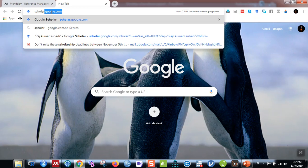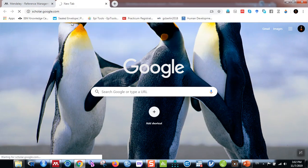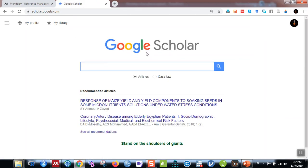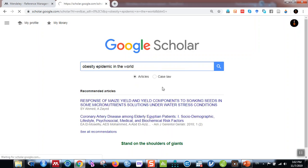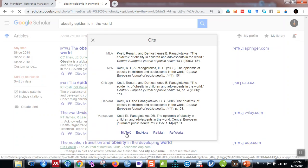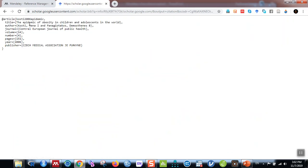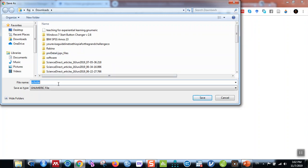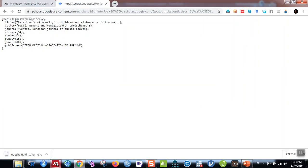Open Google Scholar by typing scholar.google.com. You'll be greeted with the Google Scholar window. Search for an article — for example, 'obesity epidemic in the world.' Here is the article: 'Obesity Epidemic in Children and Adolescents in the World.' At the bottom, click the Cite button, then select BibTeX. This shows the reference details. Save this BibTeX file — let's name it 'obesity epidemic bibtex1' — and remember the folder you are downloading it to. I'm saving it in the Downloads folder.